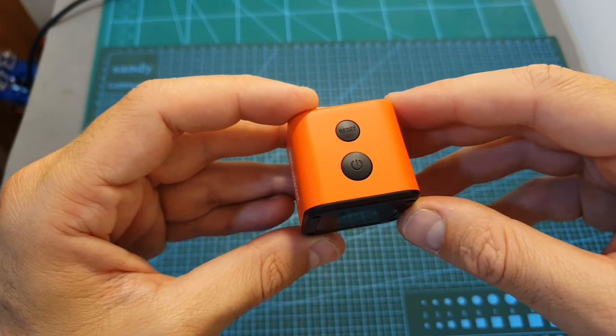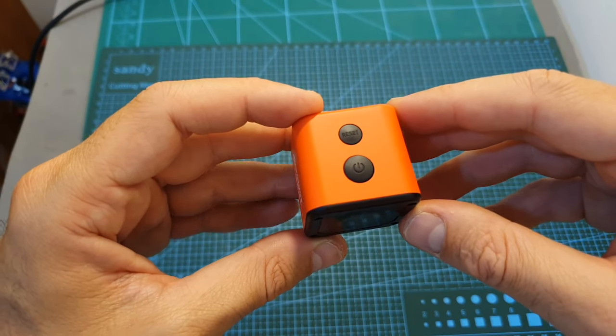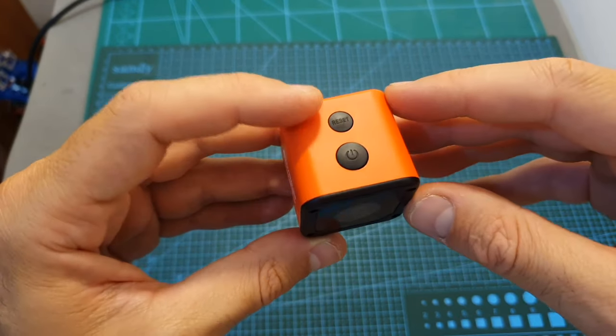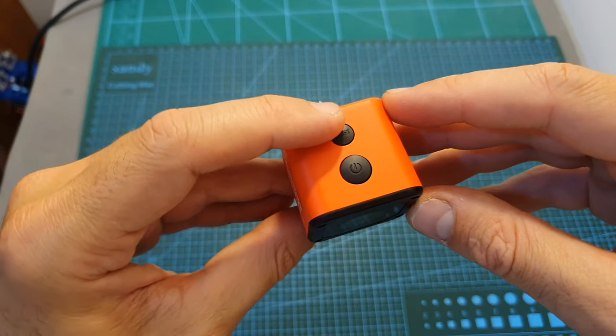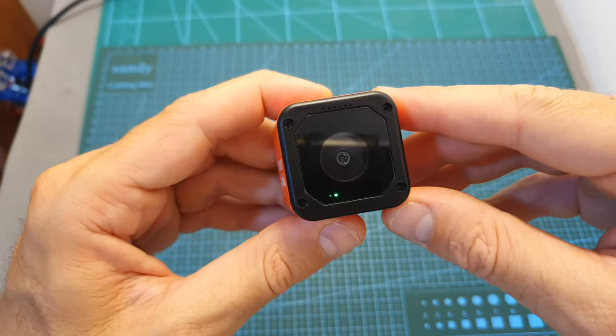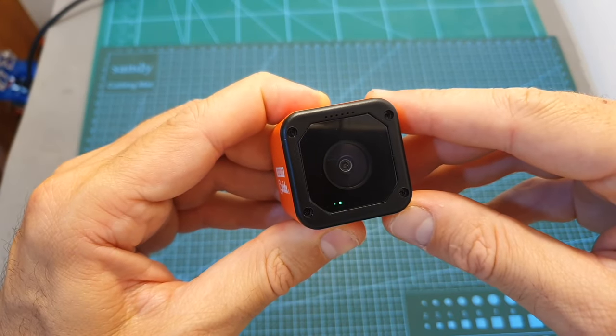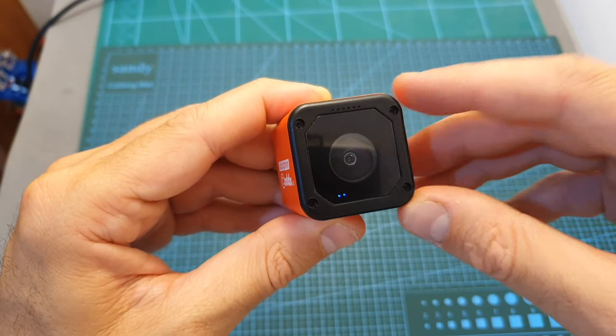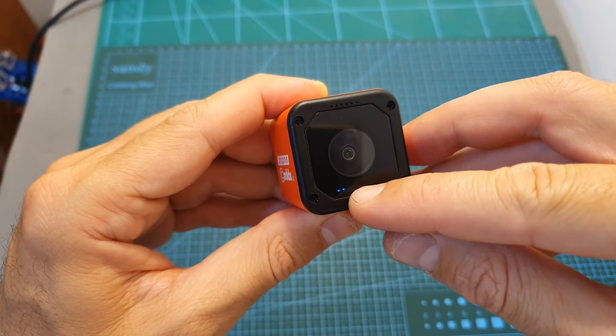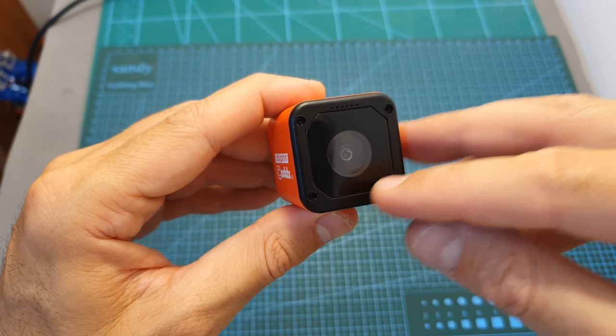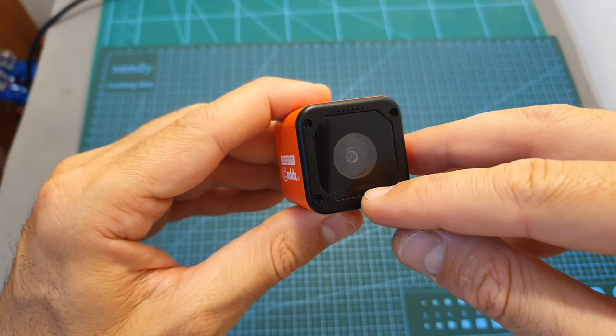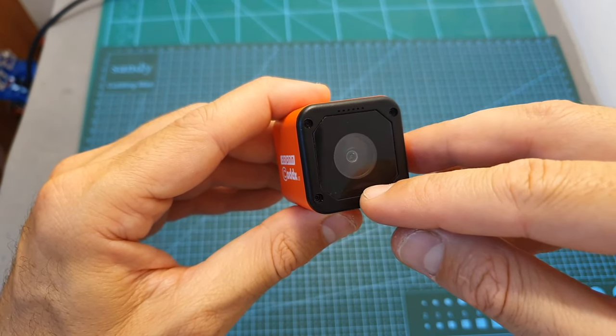In order to switch to internet mode, which will enable you to access the camera remotely, you will need to long press the reset button for about three seconds. Now you can see that the LED turned blue, and now we'll be able to access the camera remotely through a dedicated app.